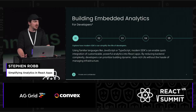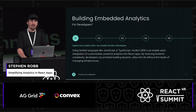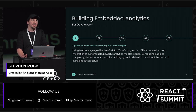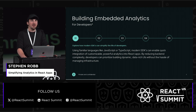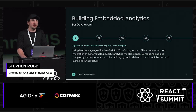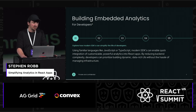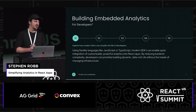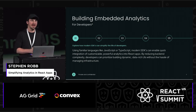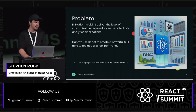What I want to talk to you about today is how we can build embedded analytics for developers — using common languages like JavaScript and TypeScript, and all the modern SDKs that can enable customizable, powerful analytics directly into your React applications. By reducing the backend complexity, we can enable developers to prioritize building dynamic, data-rich UIs without the hassle of managing all the infrastructure that traditionally comes with that.